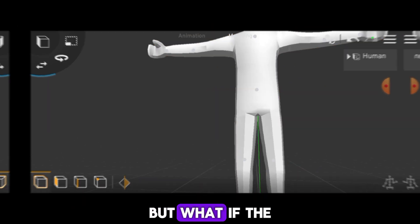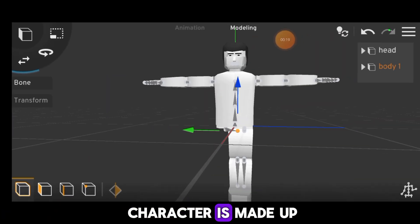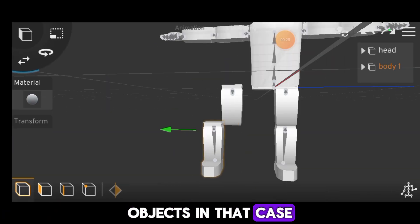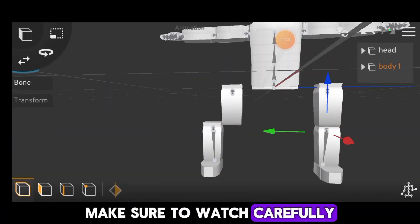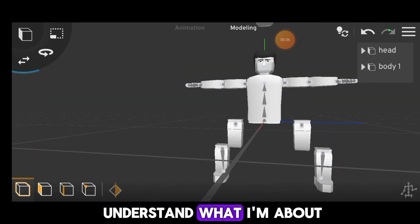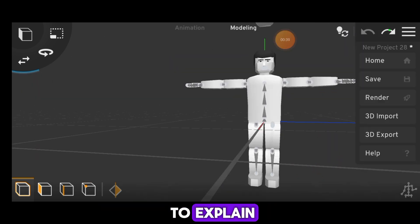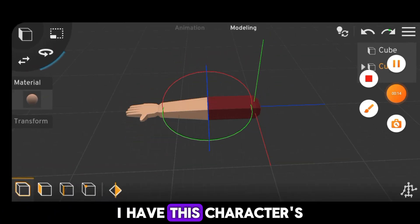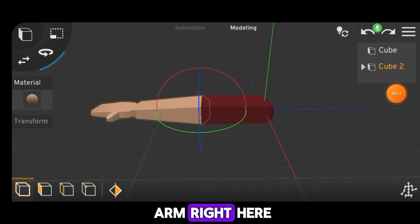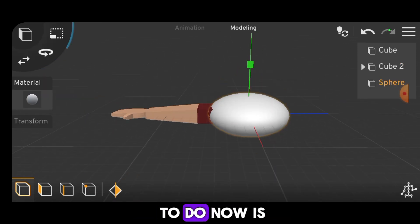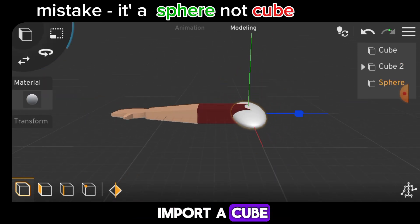But what if the character is made up of multiple objects? In that case, make sure to watch carefully so you can fully understand what I'm about to explain. I have this character's arm right here and what you need to do now is import a cube.